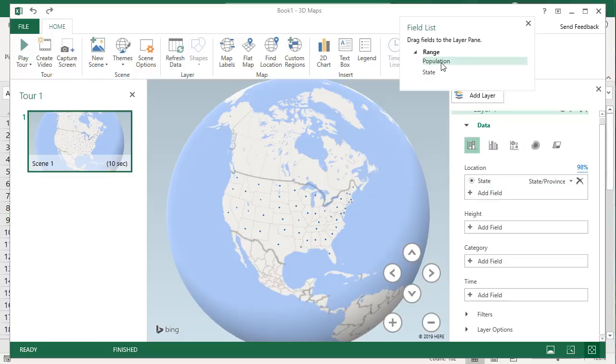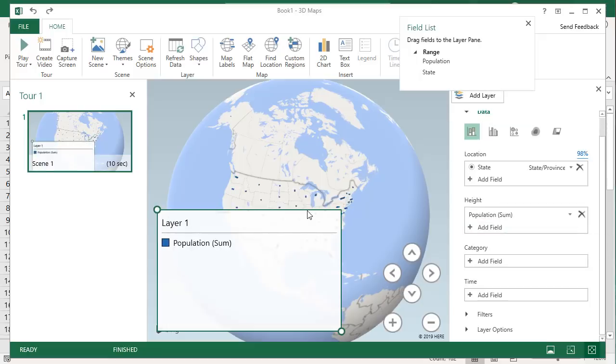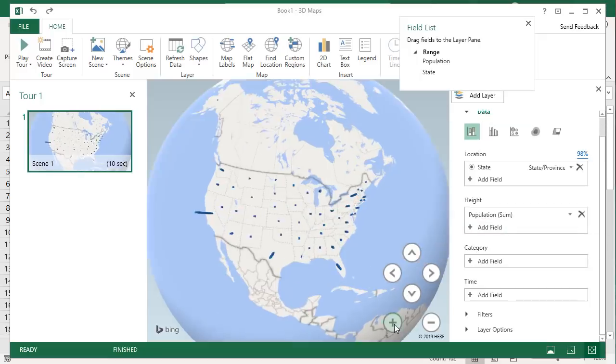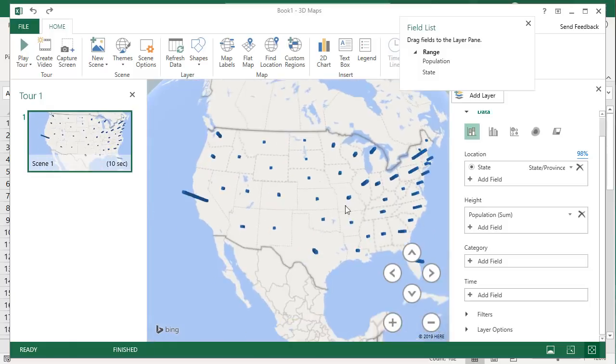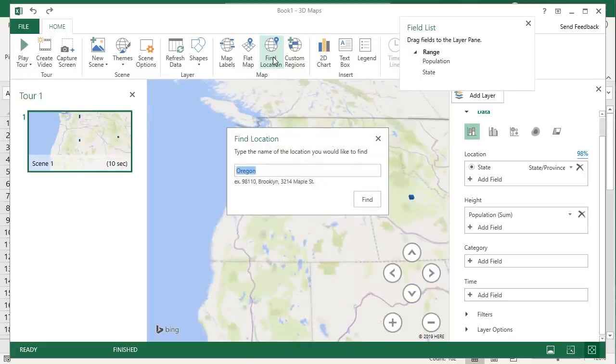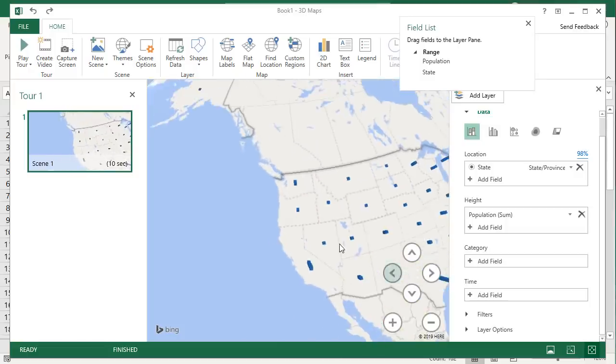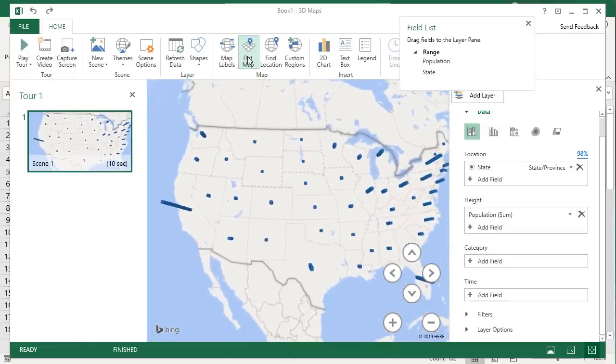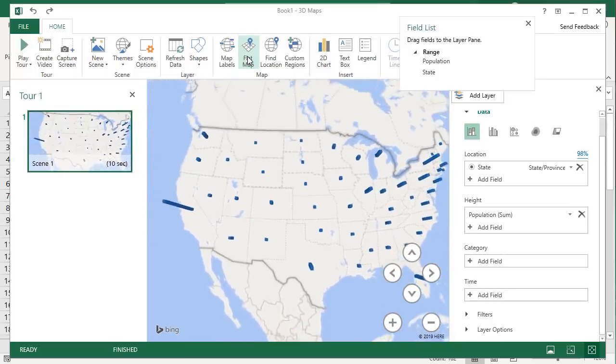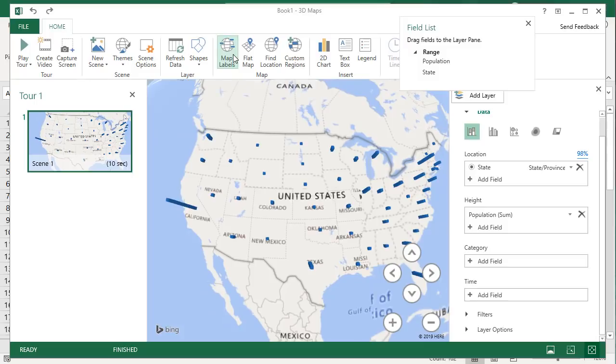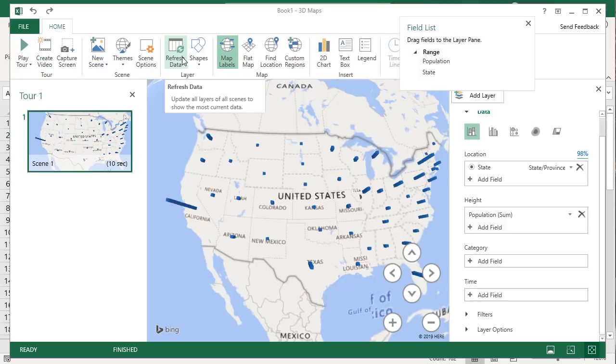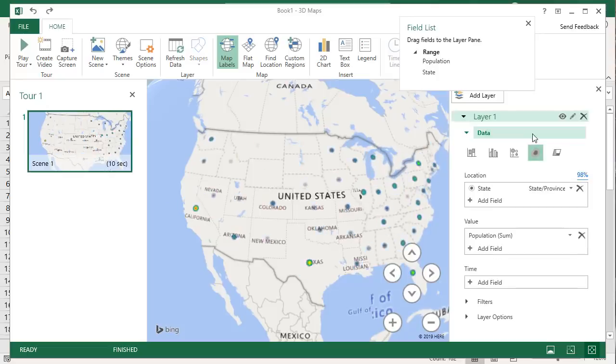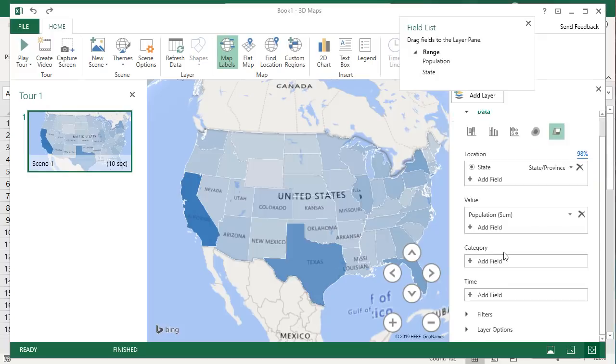Now we can zoom in to parts of this map and see the data up close. You can also type in a Find Location and it'll take you directly to that particular state. You can make it a flat map or switch it back to 3D. You can turn on Map Labels which will show all the state names. You can also refresh the data if there's changes to the numbers and you can choose from different chart types: Bubble, Heat Map, or Region to get the look the way you want it.